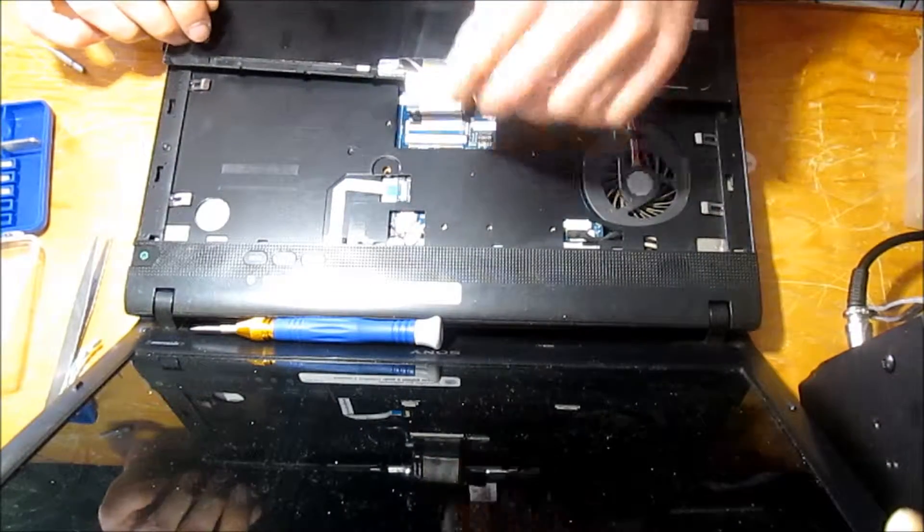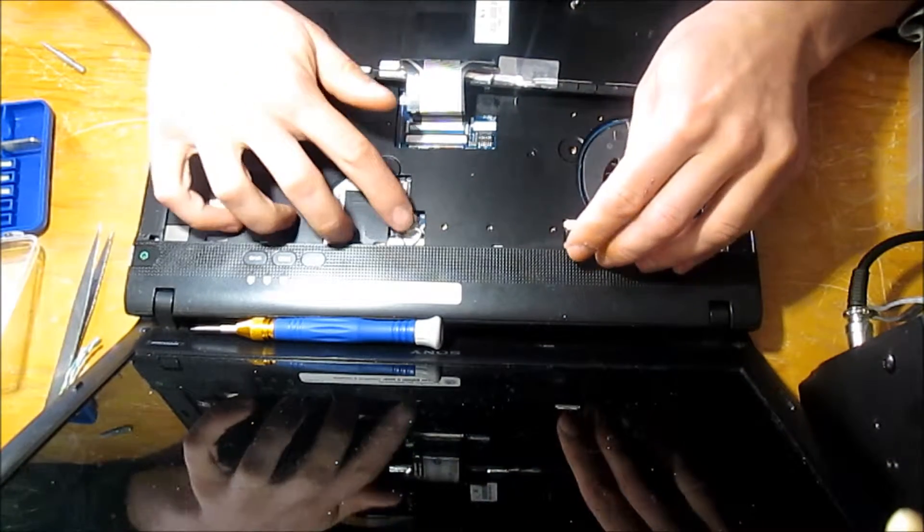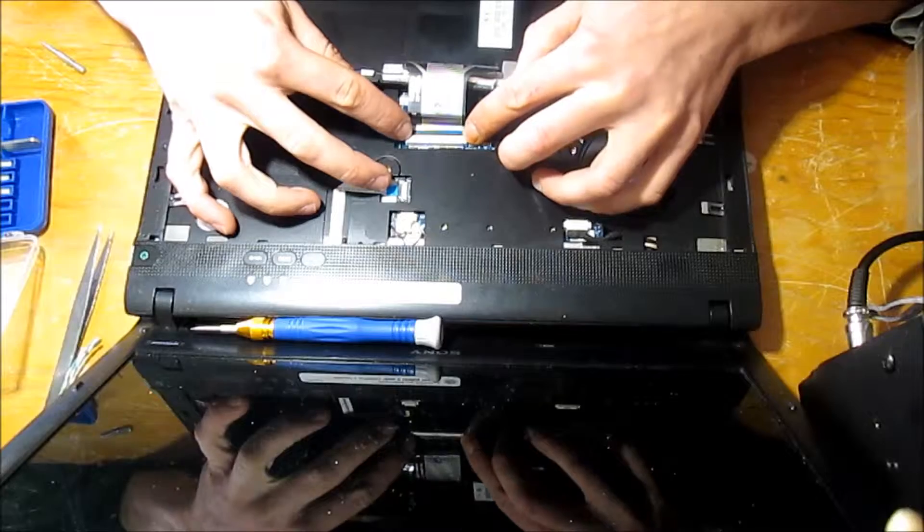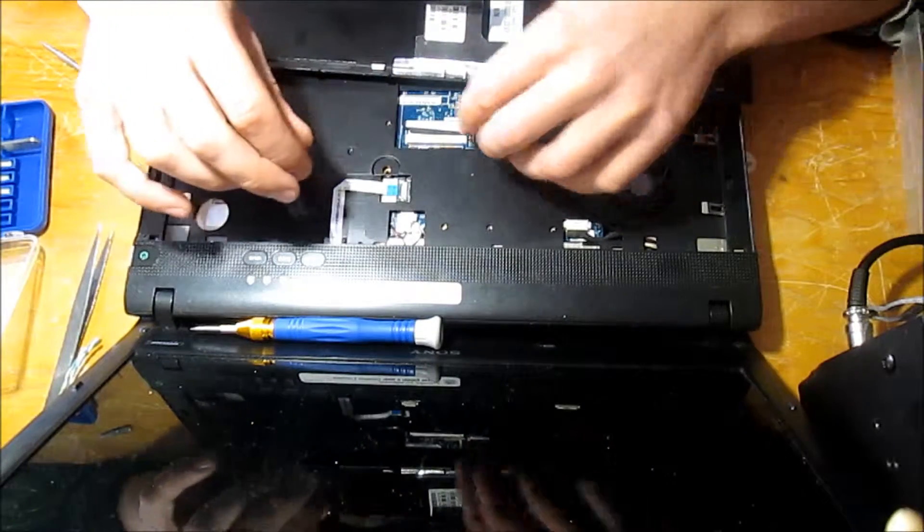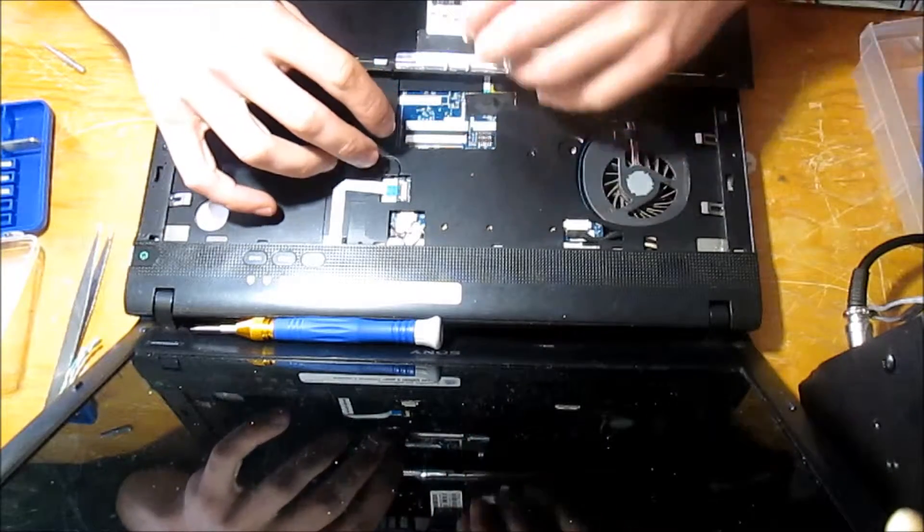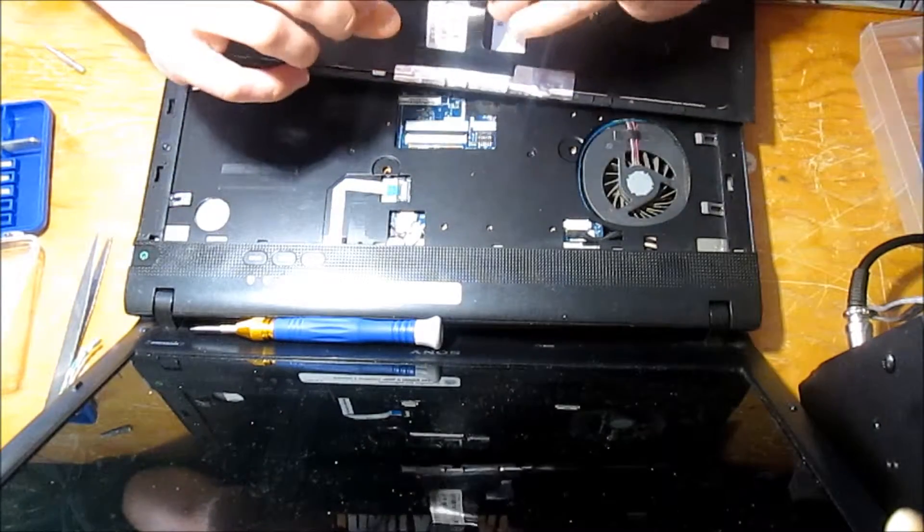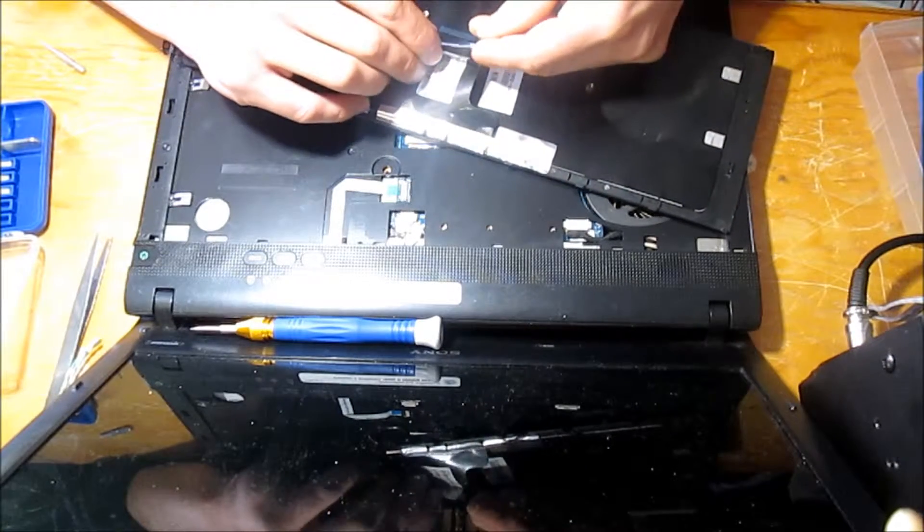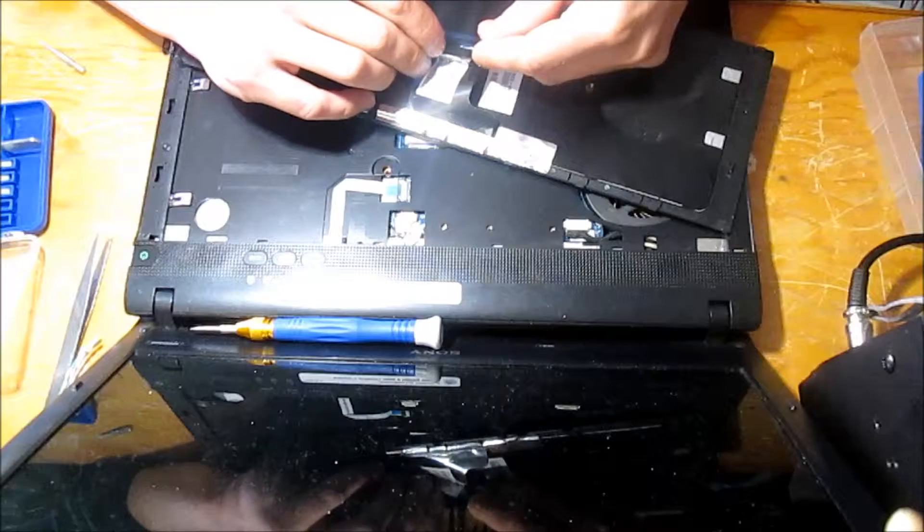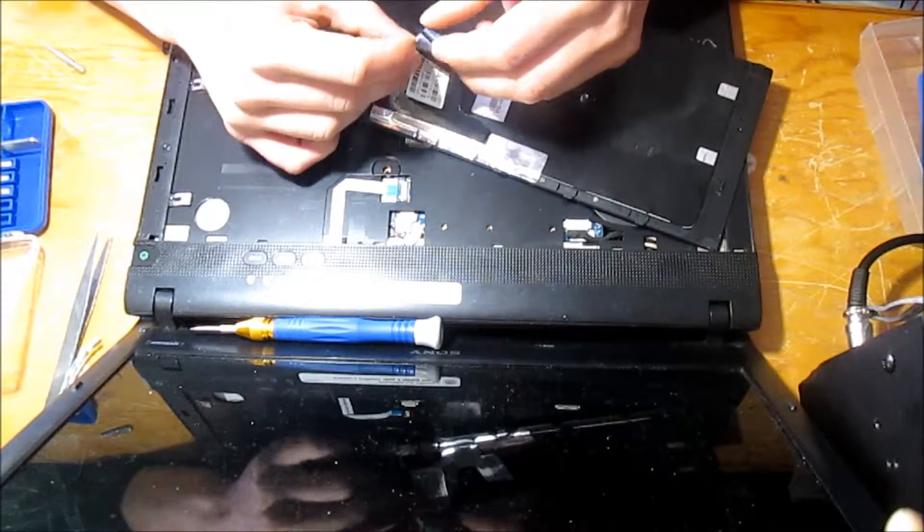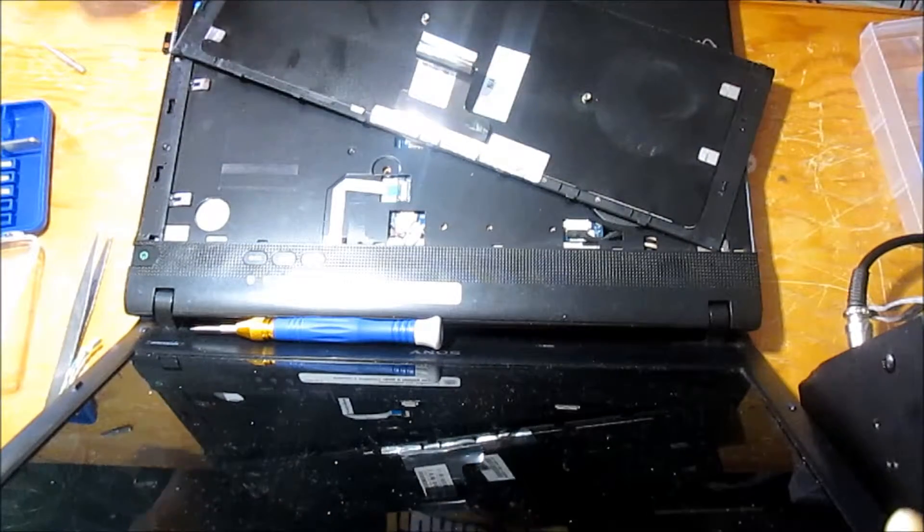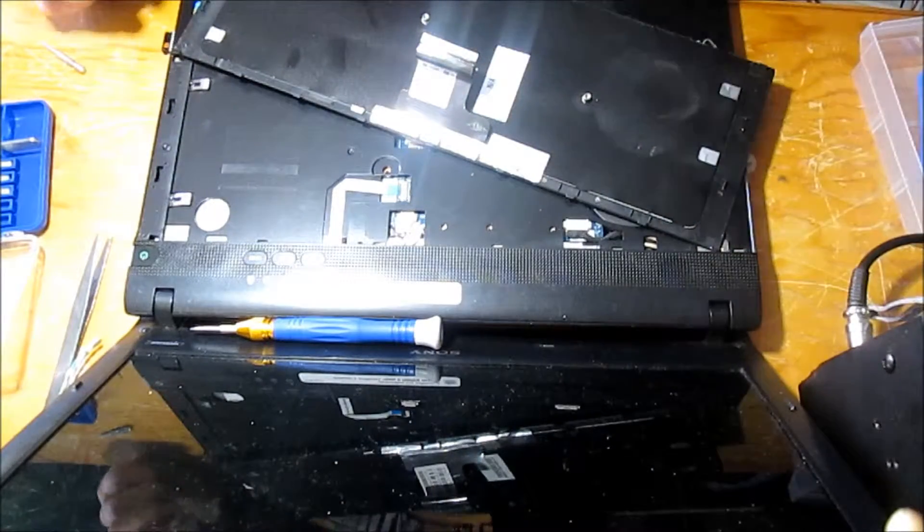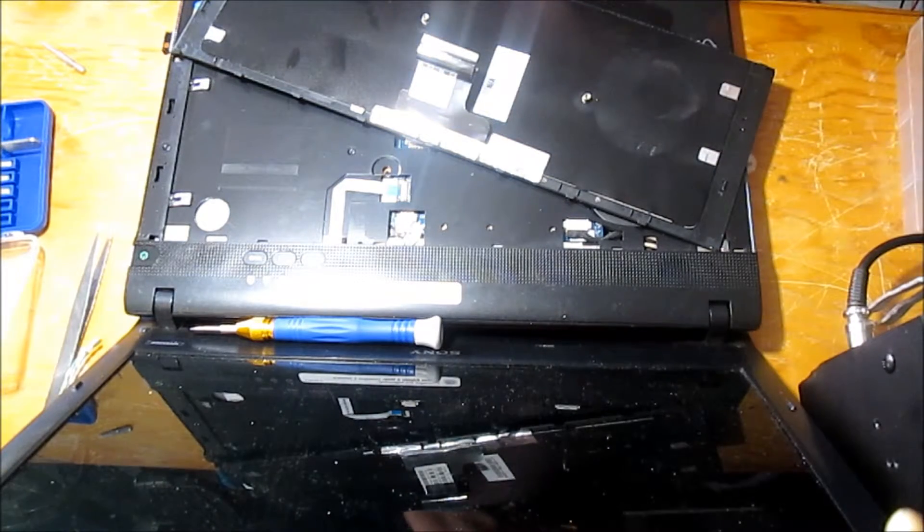Now plug the keyboard connector to the motherboard. I can see the connector pins are dark, so I'm going to clean them up with a little bit of alcohol and paper tissues. Let's see if it works.